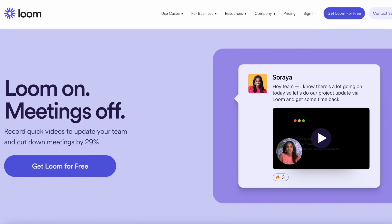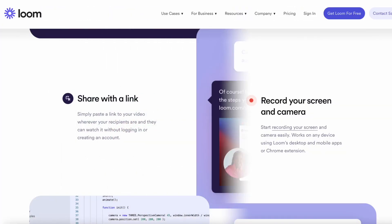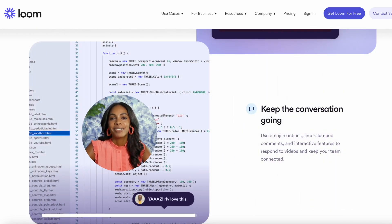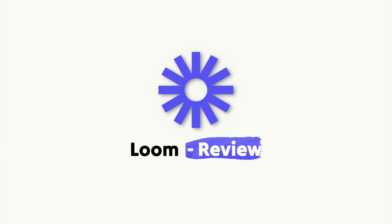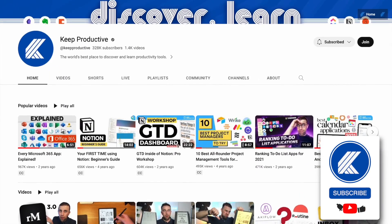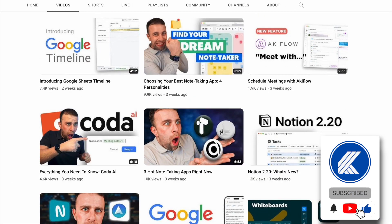Loom is an interesting productivity application that people can use to not only improve their communication in email, but improve their team communication as well. Today we're going to dive into what Loom is, what it does, and who it's best for. My name is Francesco D'Alessio and welcome to this channel, which you can subscribe to and find all the relevant links in the description below.